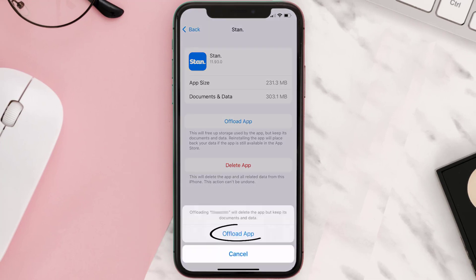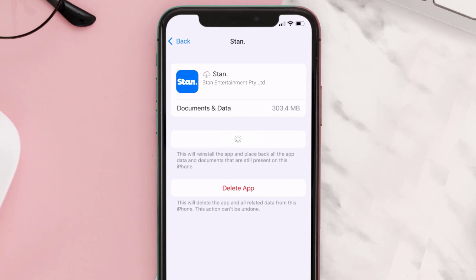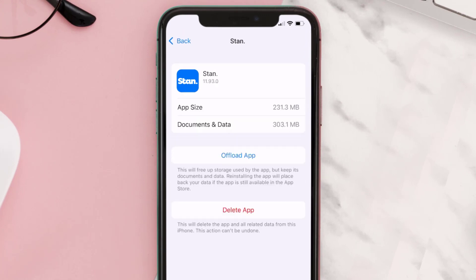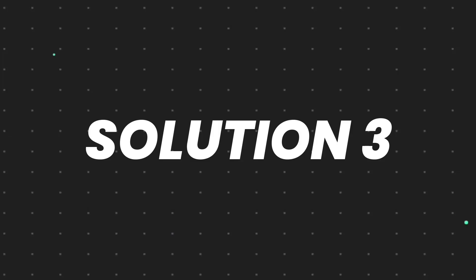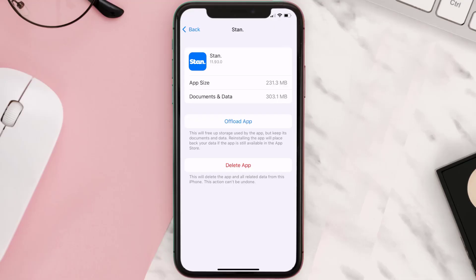Tap again to confirm. It'll take a bit for processing and then a Reinstall button will show up — simply tap on it to reinstall the app. This should fix the issue, but if it doesn't, then you need to completely reinstall the app. Follow the on-screen instructions to navigate all the way to the app page.